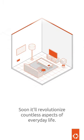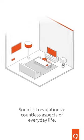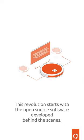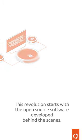Soon, it'll revolutionize countless aspects of everyday life. This revolution starts with the open source software developed behind the scenes.